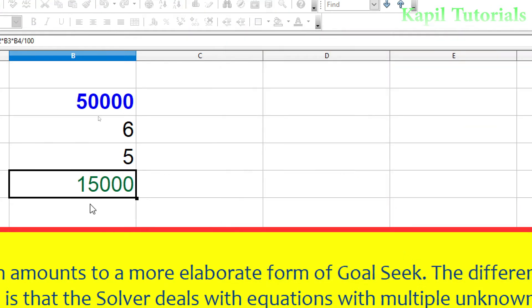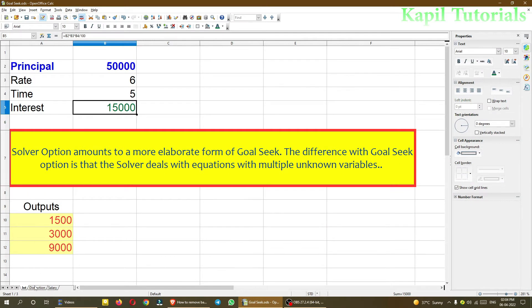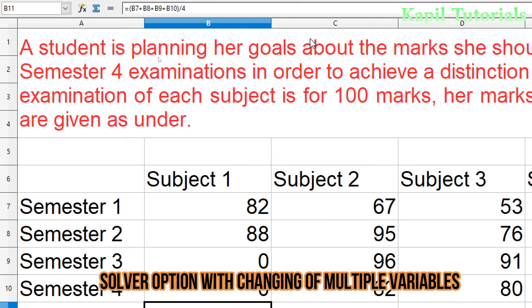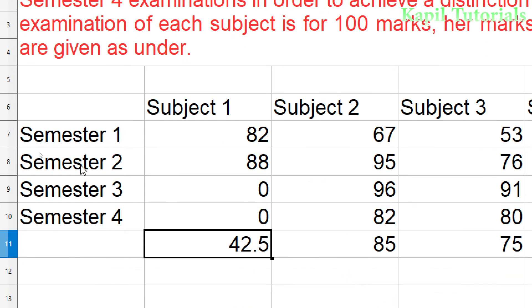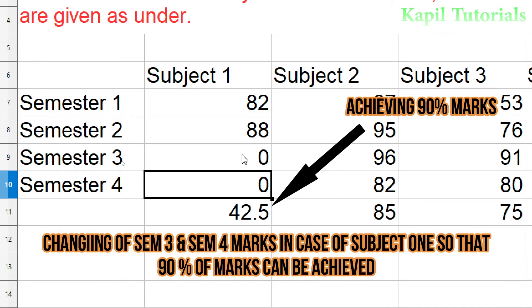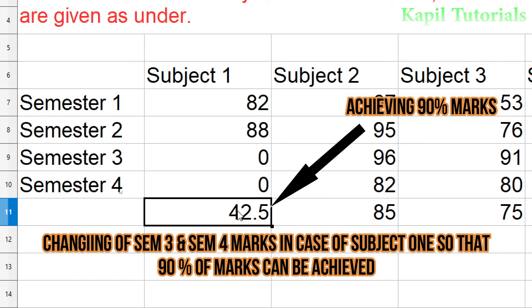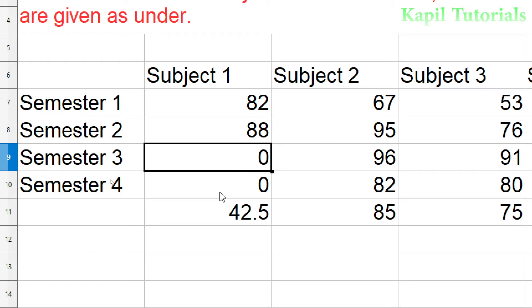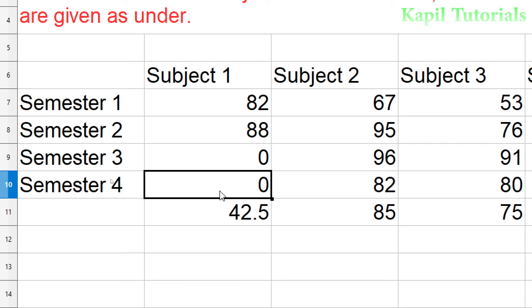Now moving to another example — the distinction/marks example. Earlier I did this with Goal Seek; now I'm using Solver so you can differentiate between both. Here we have Subject 1 with Semester 1, 2, 3, and 4, each out of 100. I want to achieve 90% overall. In Goal Seek, you could only change one variable — either Semester 3 or Semester 4. If unclear, please refer to my previous Goal Seek tutorial.